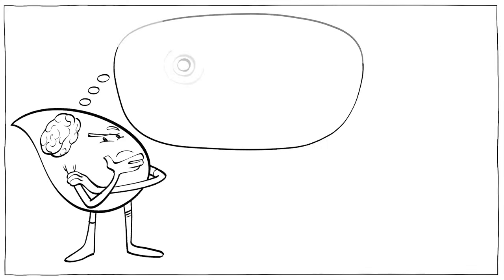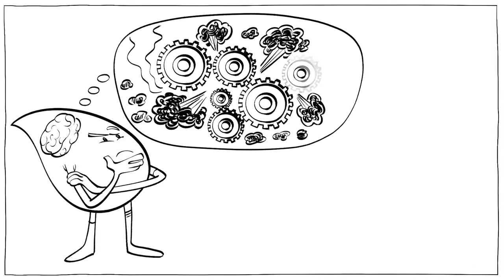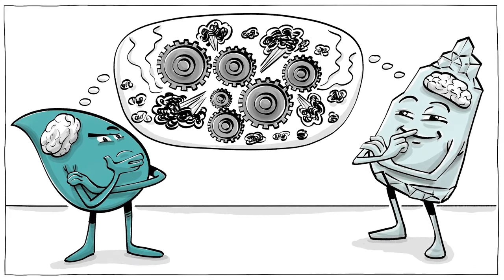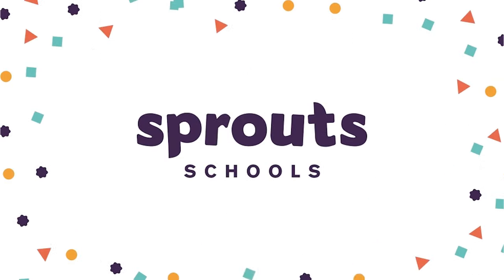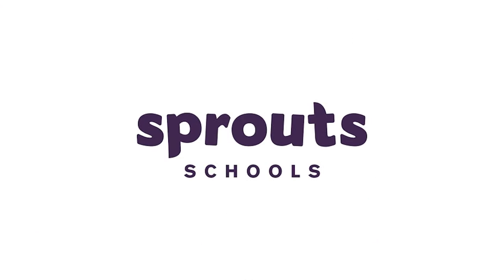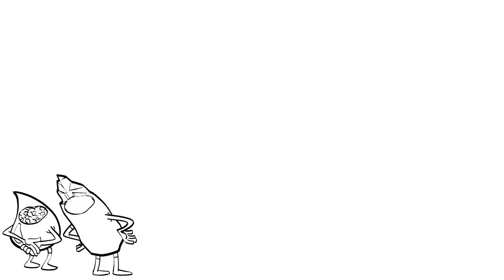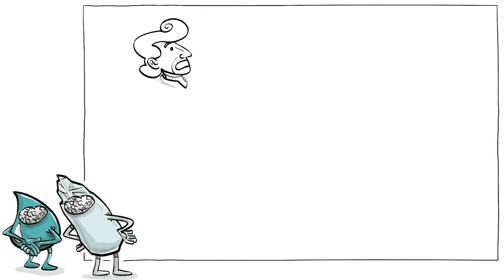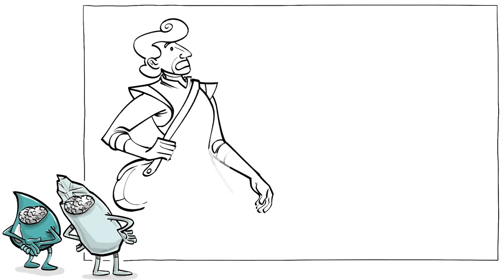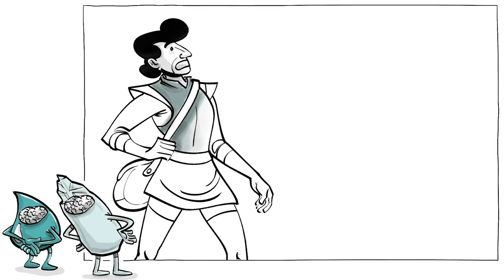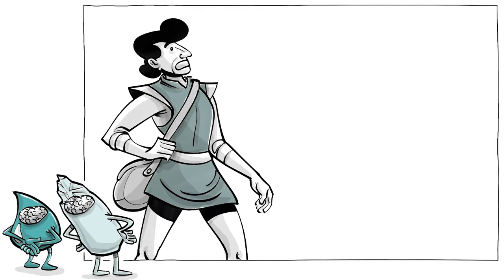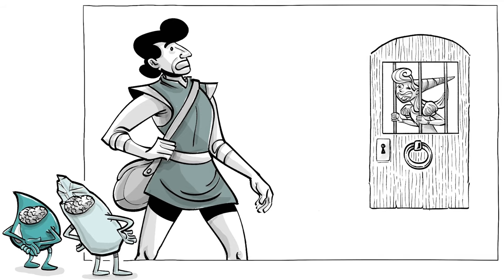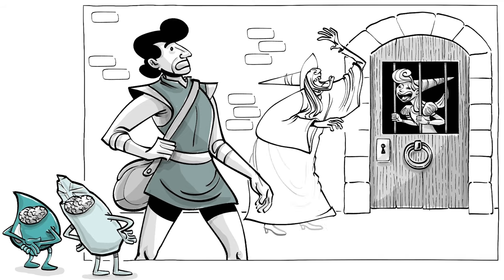To solve complex problems, both types of intelligence need to work together. To illustrate how fluid and crystallized intelligence work, let us tell you the story of Arthur, a fine young man who wants to save a young princess that was captured by an evil witch.